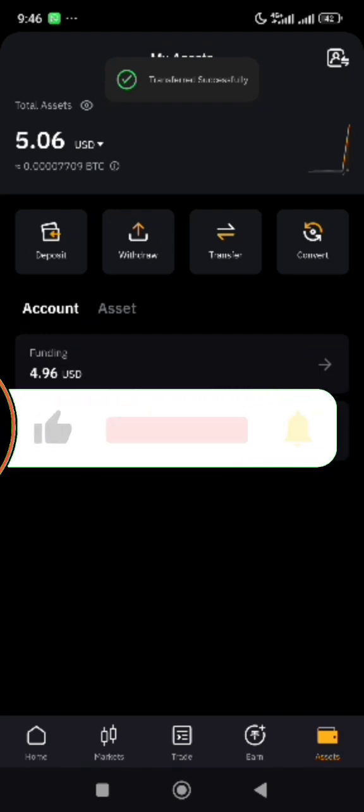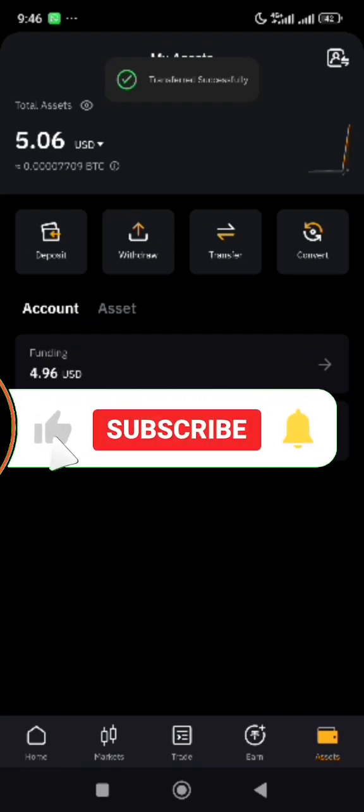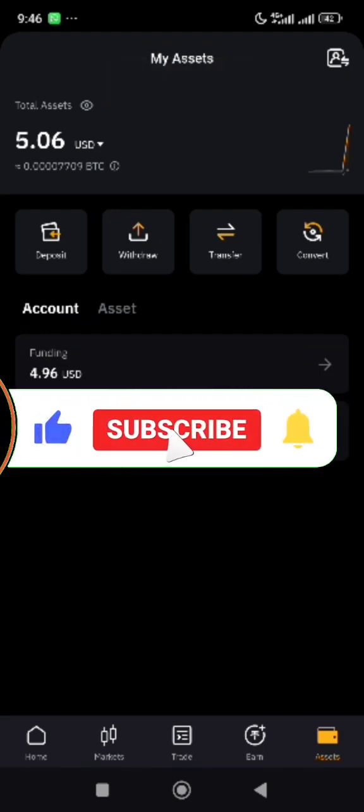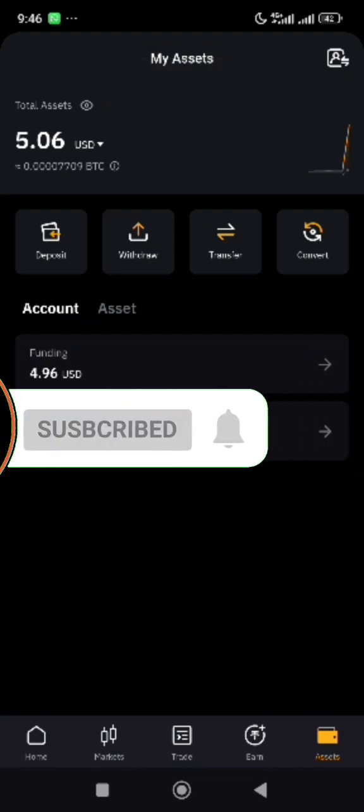The asset has now moved from unified trading account to funding. Thanks for watching this video. I hope you find this helpful. Subscribe for more.